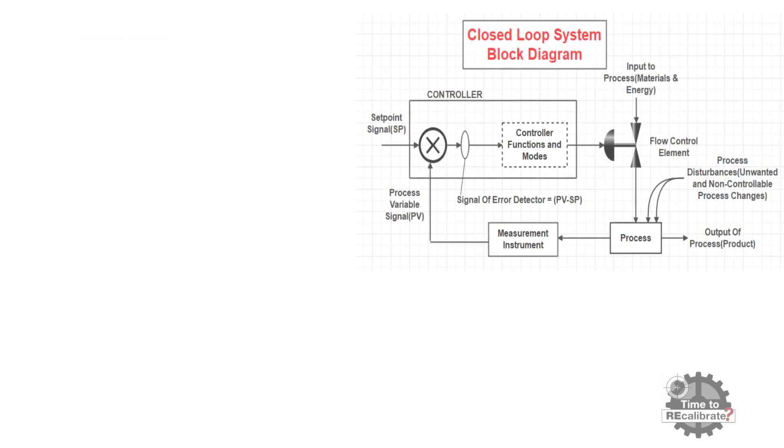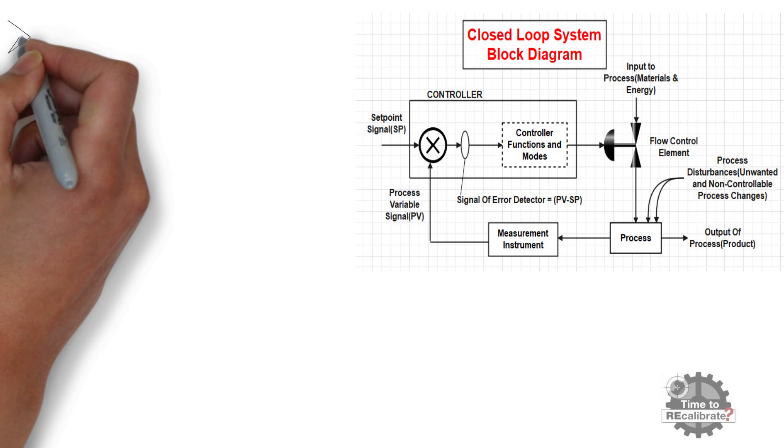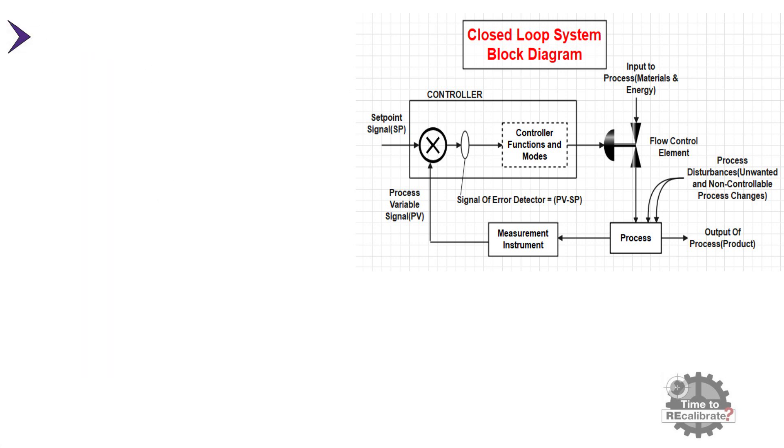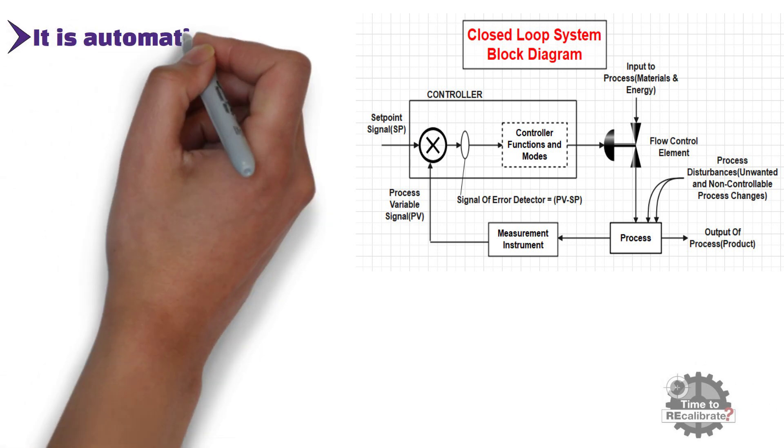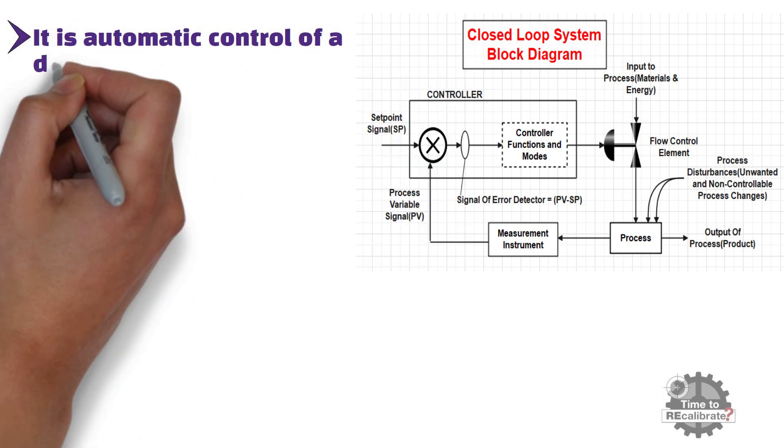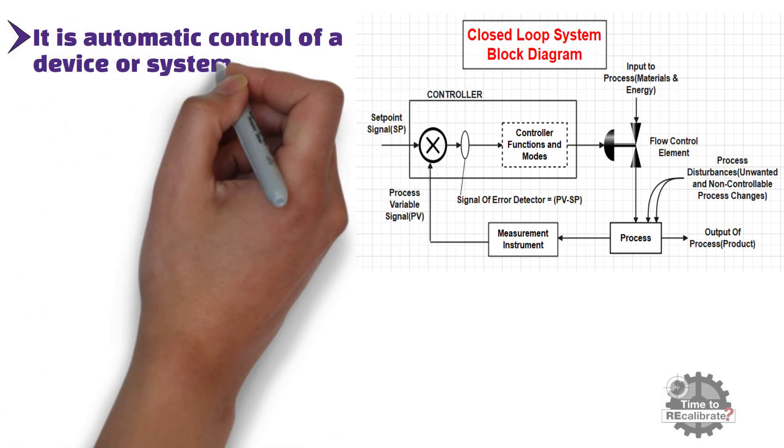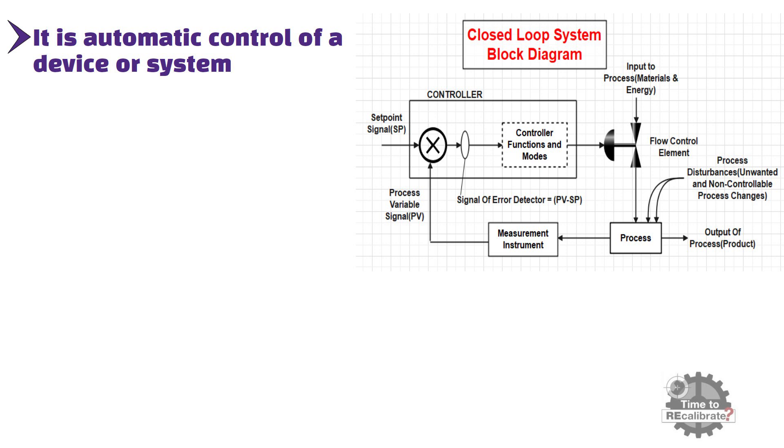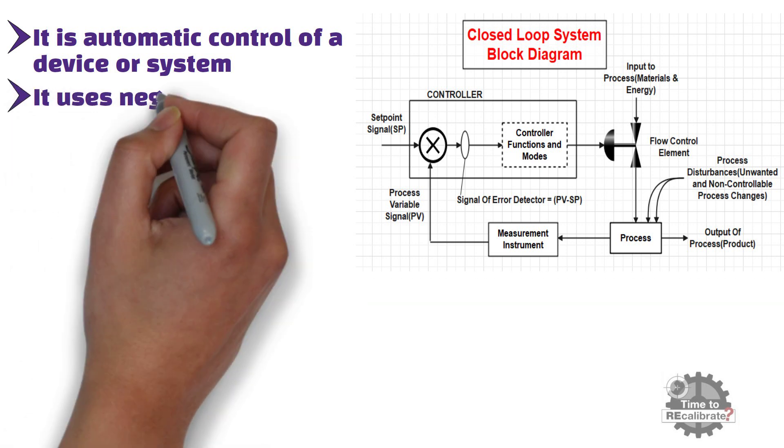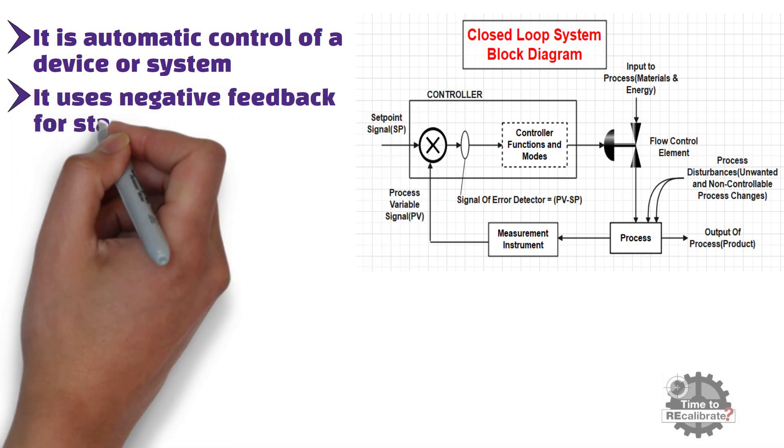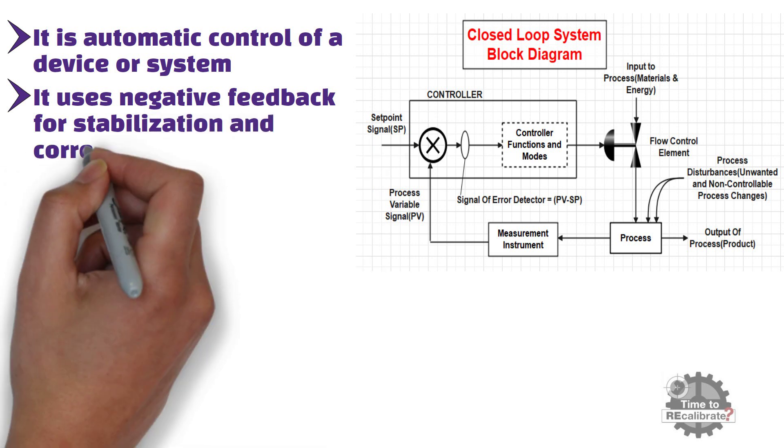Now, let's learn, what is closed loop control system. Closed loop control system is automatic control of a device or system, and it is self-regulating. And, it uses negative feedback for stabilization and corrections of unwanted disturbances.